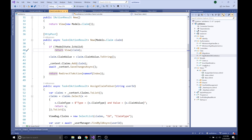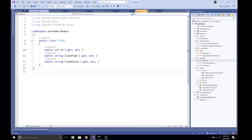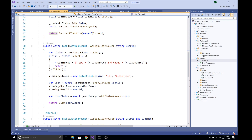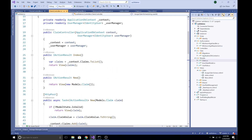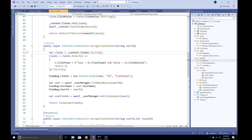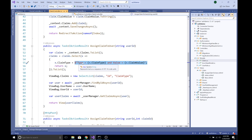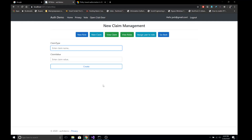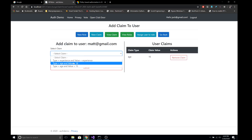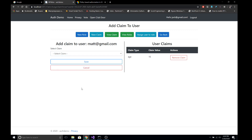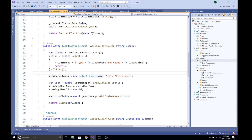The claim value is converted to a string since it is stored as type string. To assign a claim to a user, I select all claims from the database using context.Claims.ToList(). I slightly modify the display result to show 'type = ClaimType, value = Value'. That formatted string is passed into ViewBag. I also access the user from the user ID passed as a parameter in the link — you can see the user ID being passed in the URL — and pass that user as a ViewBag value.